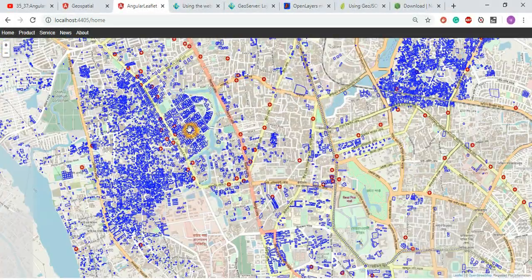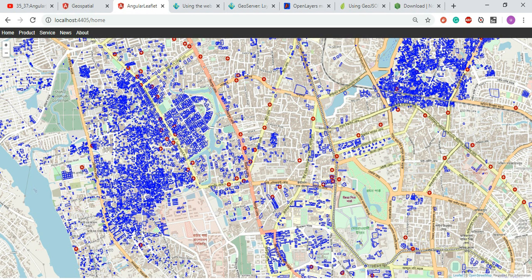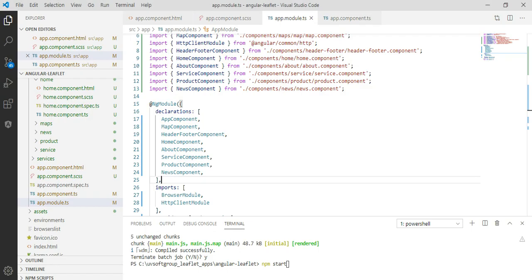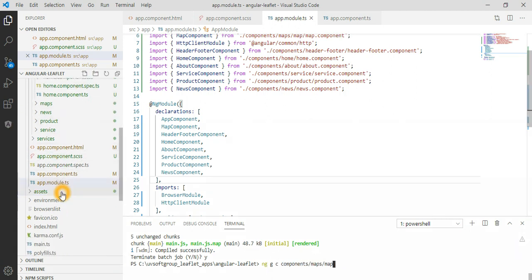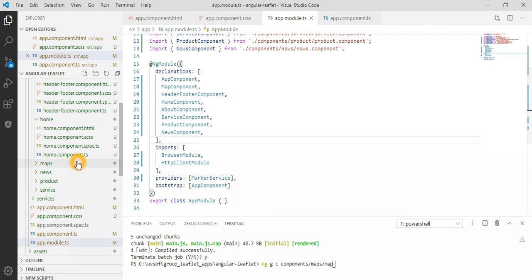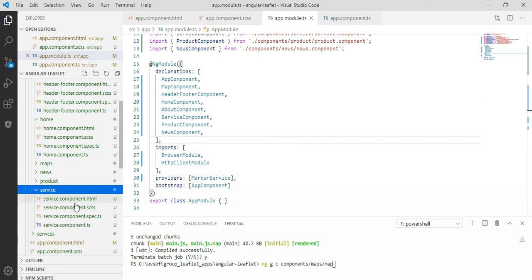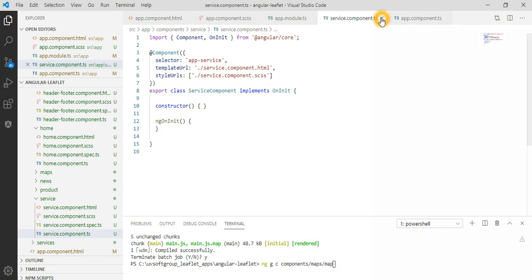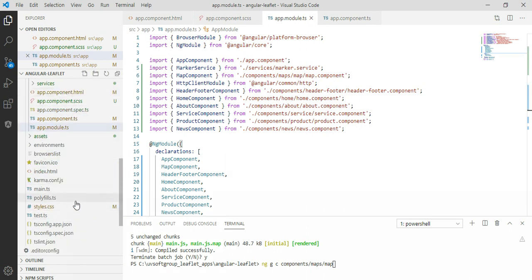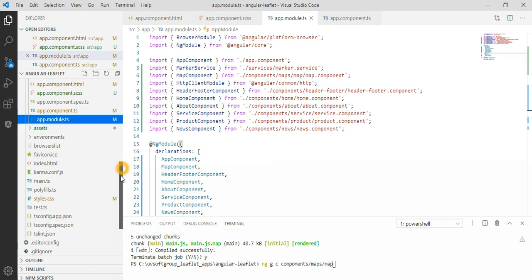You can build as many components as you need using the simple ng generate commands mentioned earlier. When you run the build command, it automatically creates the component inside the folder. All component dependencies, declarations, and imports needed to run the application are listed here. We also have a service provider injected because this project requires one service.